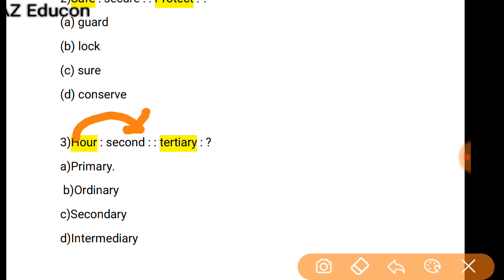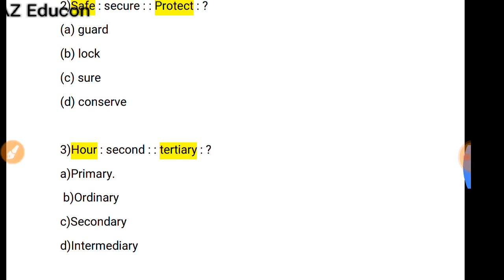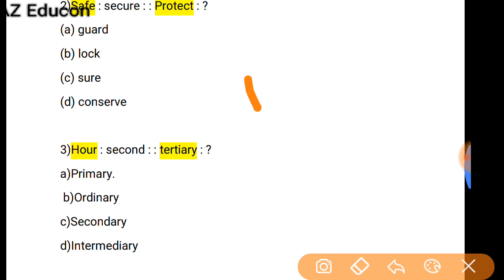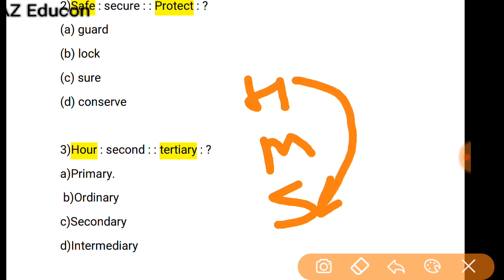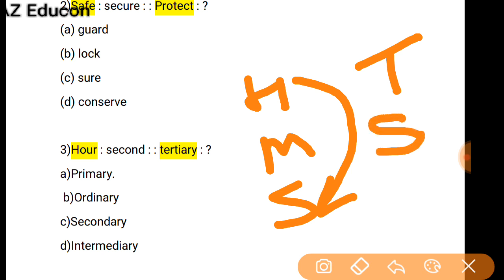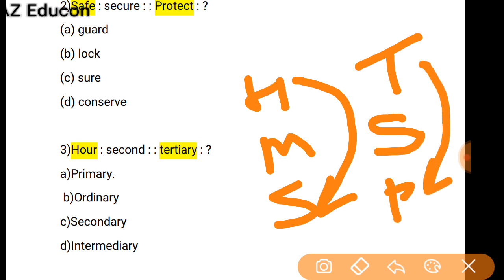As 'Hour' is related to 'Second' — after hour the next term is minute, then second — so the first and third terms are linked. In the same way, Tertiary is related to what? After tertiary comes secondary, then primary. So Tertiary is related to Primary.